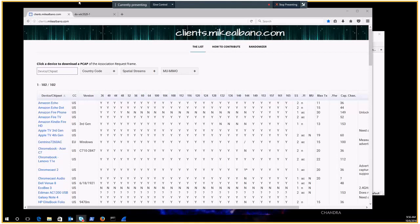I recently attended the CWNP conference in New Orleans and at that conference they had some excellent speakers. First one I want to talk about is Peter McKenzie and he had a great presentation on wireless packet capture and analysis.